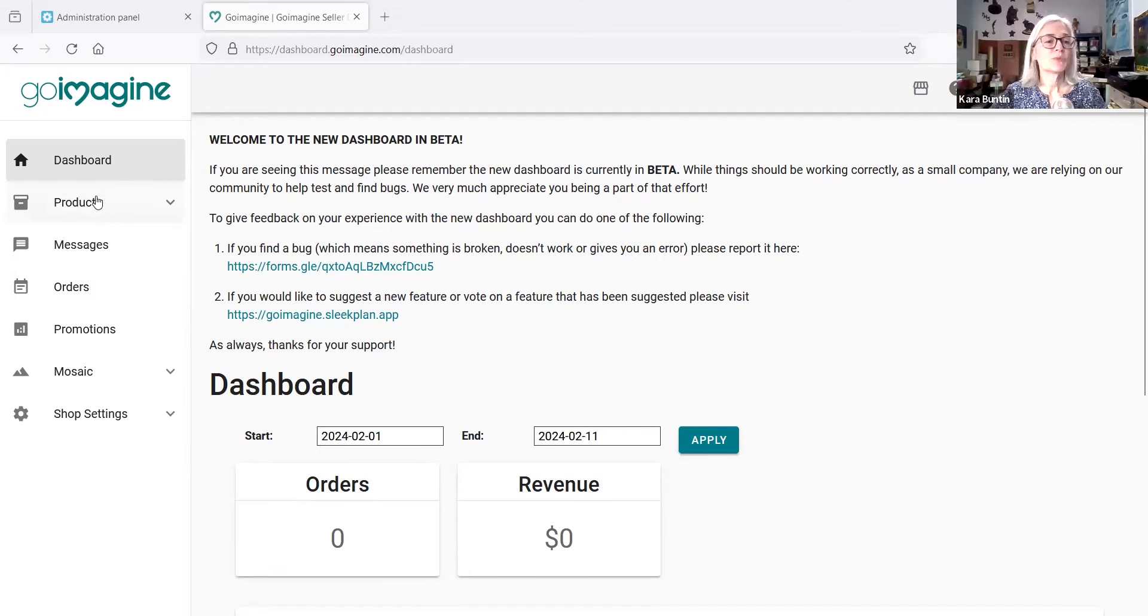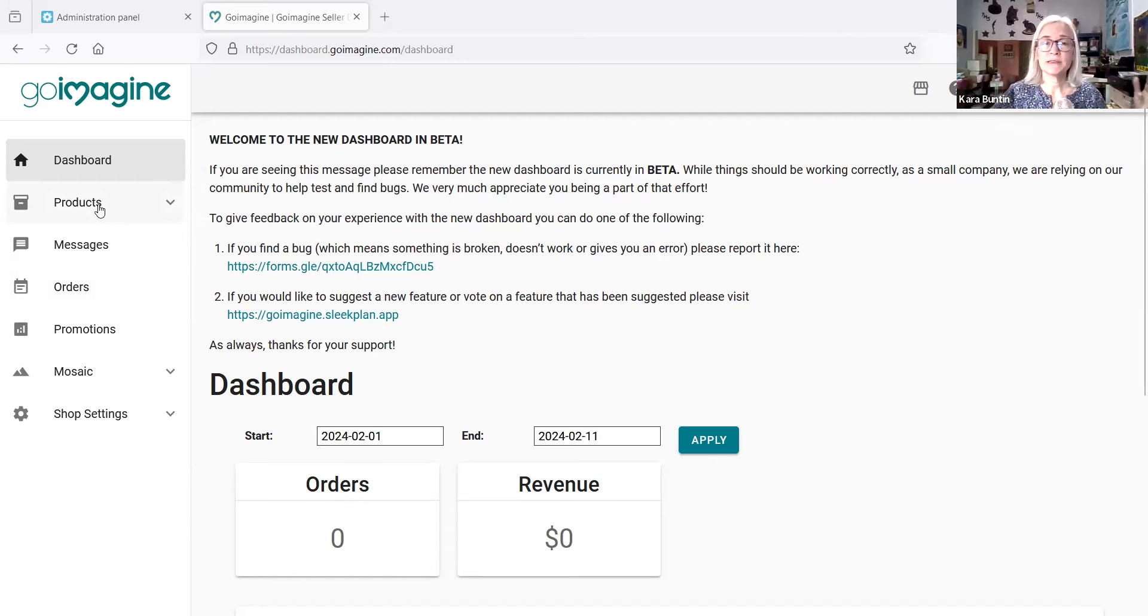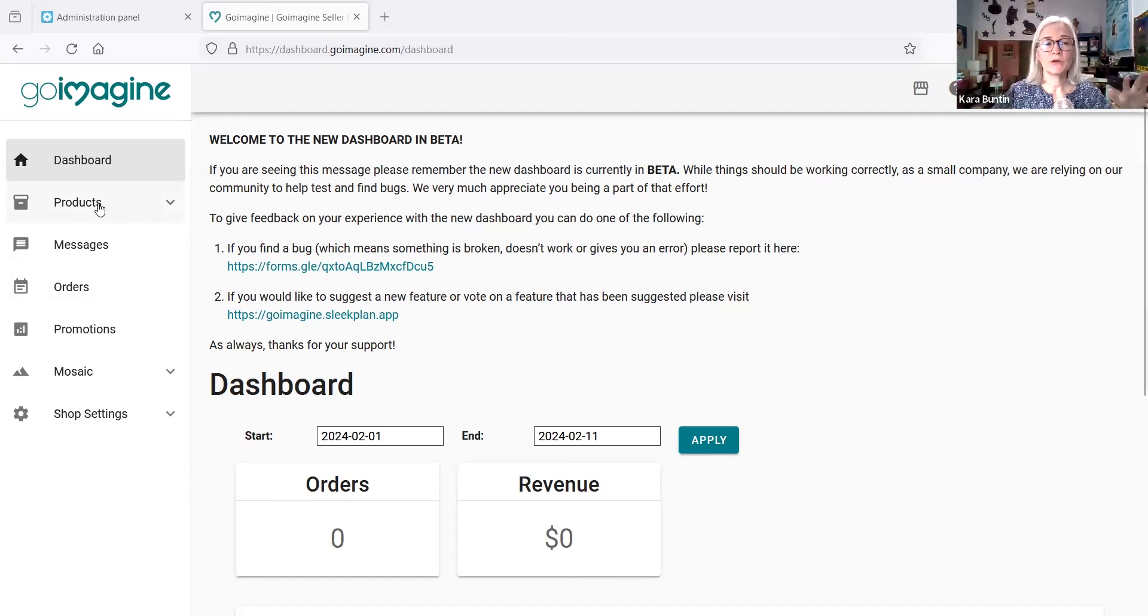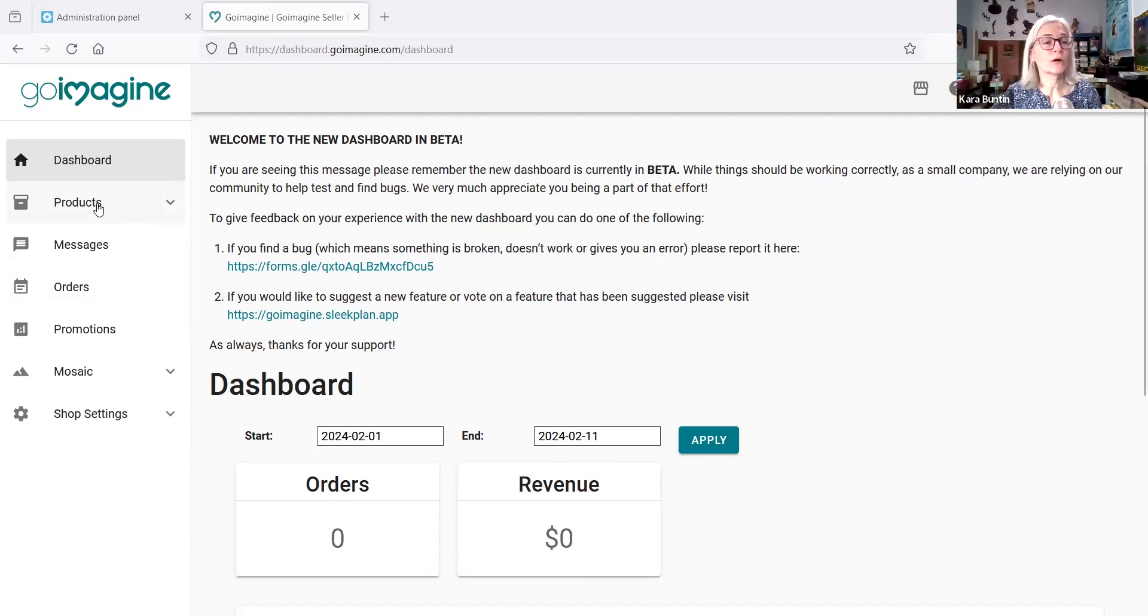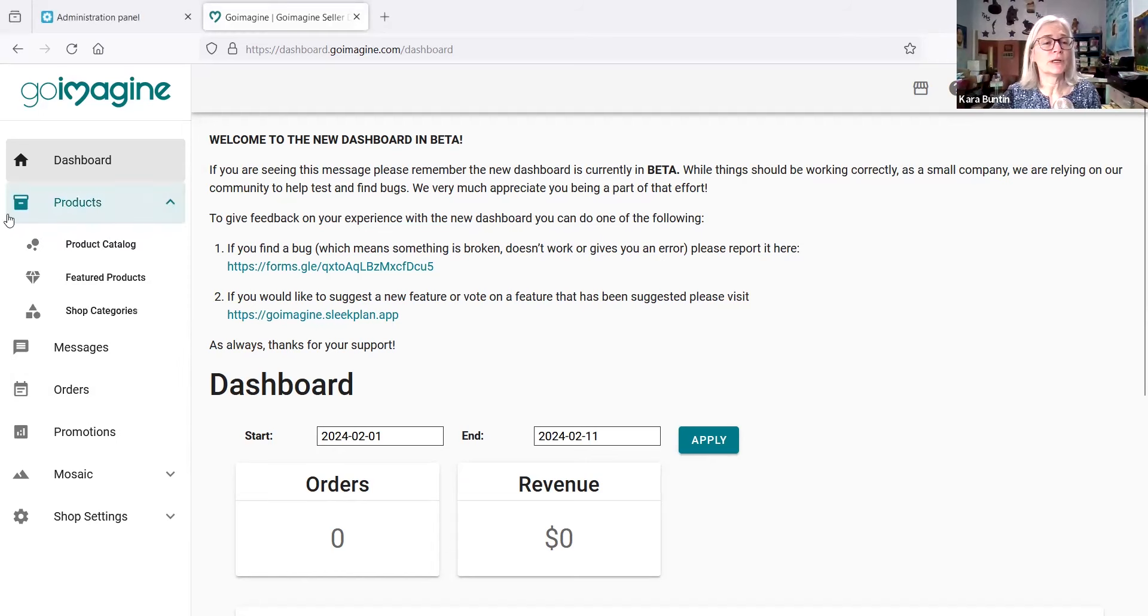So here we are in the GoImagine dashboard and this is the beta dashboard I'm using. This one because the old one you might have to flip back and forth, but I want to use the beta one so that this is current longer because they might get rid of the old one at some point.